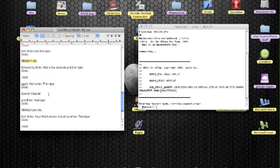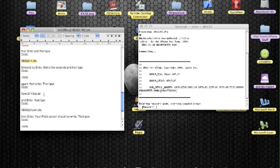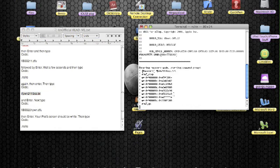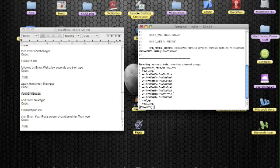Then it says hash pwn211.ibss.txt. I'm just going to copy that one, command C, over to terminal, command V, enter. And there we go, a few messages again.